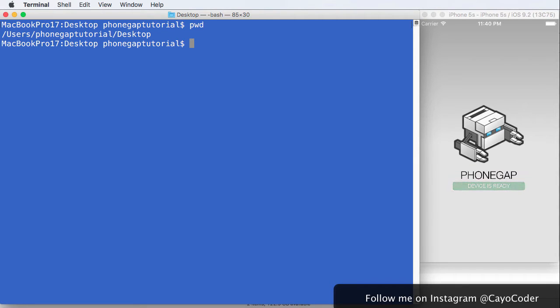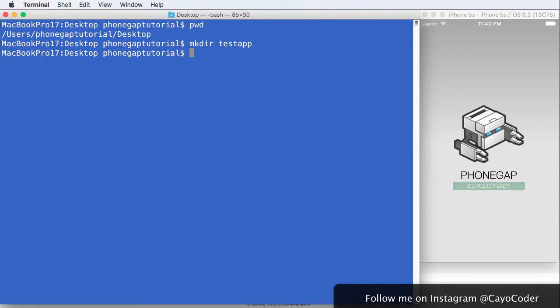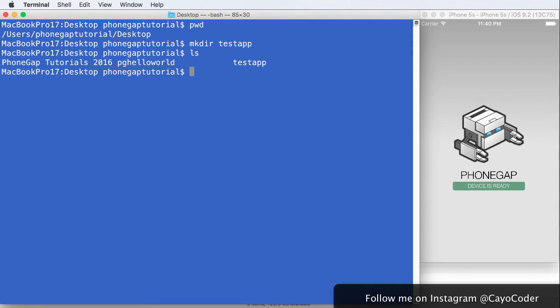So what we want to create is a directory, and we'll call that directory testapp. How about that? mkdir, make directory testapp. Fantastic. So let's take a look at it, and there it is, testapp.